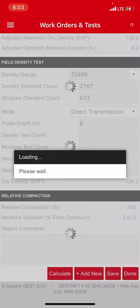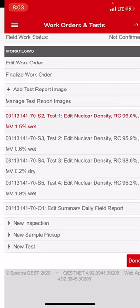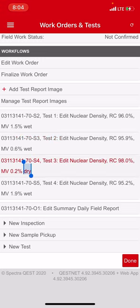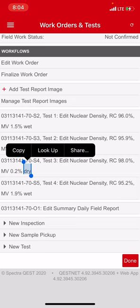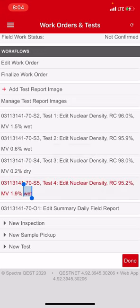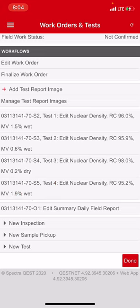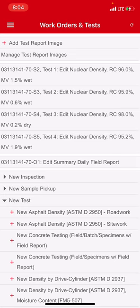I'm going to hit done and then I'm going to pretend I'm done with all my density so I'm going to hit done again on the bottom right, the red box. And here's my list of densities. So if you look, the first one, it's 96% compaction and 1.52 wet, which is okay because you have up to two, remember plus two minus two. On the second one I got a 95.9, I got 0.62 wet, which is again okay. This one I got a 98.0 and this one's a 0.2 dry. So that means I was 0.2 below the required moisture, but that's okay because I have a minus two. And then on the fourth one, 95.2 at 1.9 wet, so I'm on the top side of the wet but I'm still under spec.